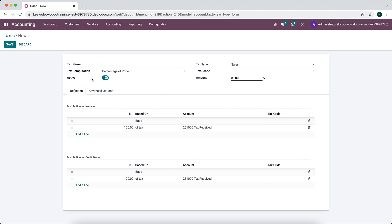And this is useful throughout the database. Whenever you want to set a default value, and you want to make sure that no one makes mistakes, you can use this little trick to make sure that that never happens.